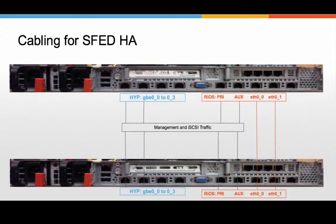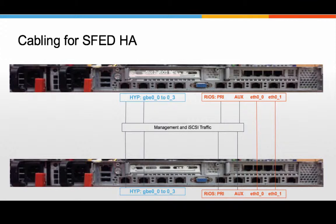Assuming the top one is the active storage node, the hypervisor on that node will access the storage which is served by RIOS via the internal NIC. On the passive node, the hypervisor ports will be used to connect via either the primary or the aux on the active storage node.